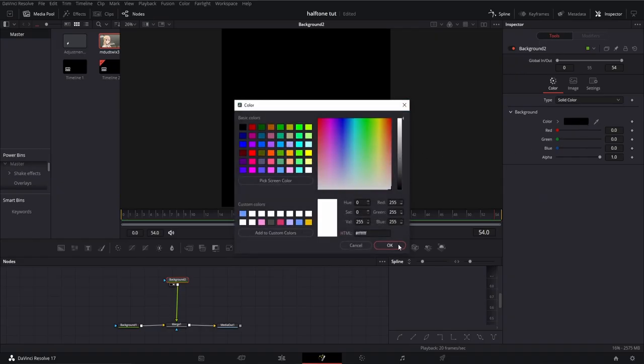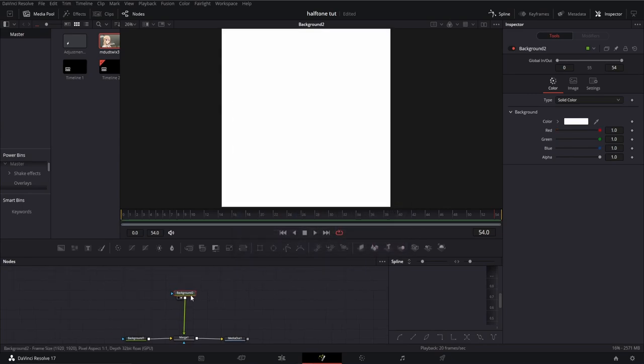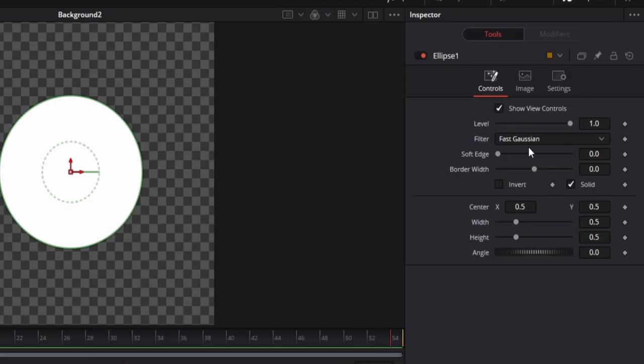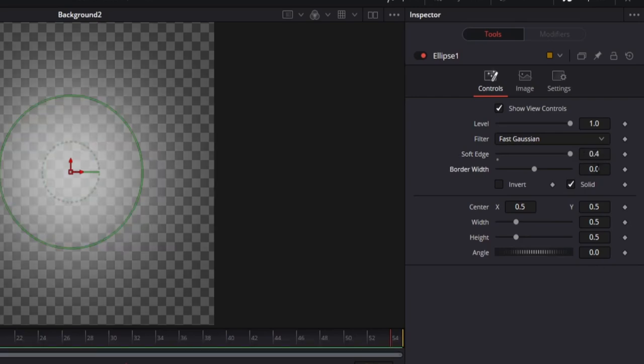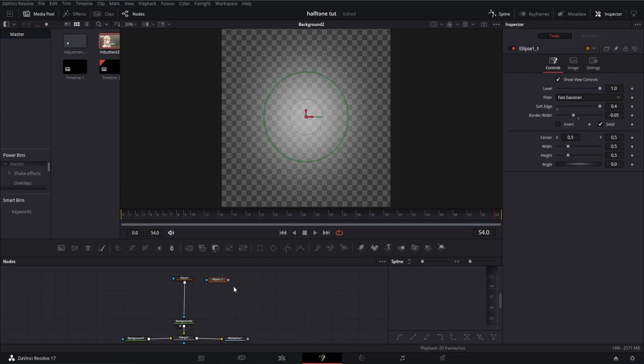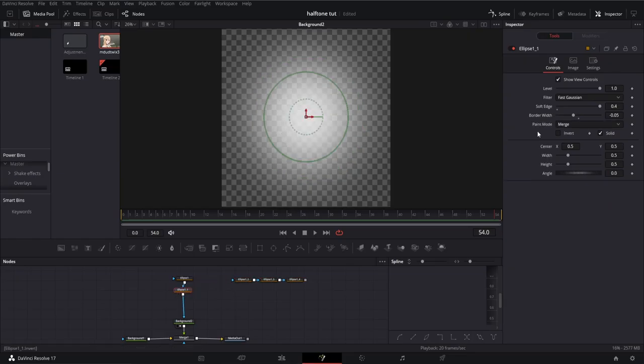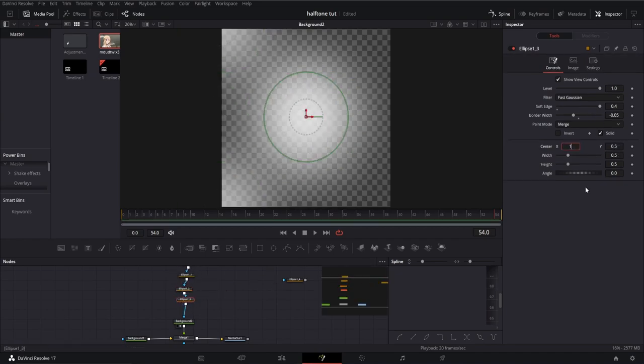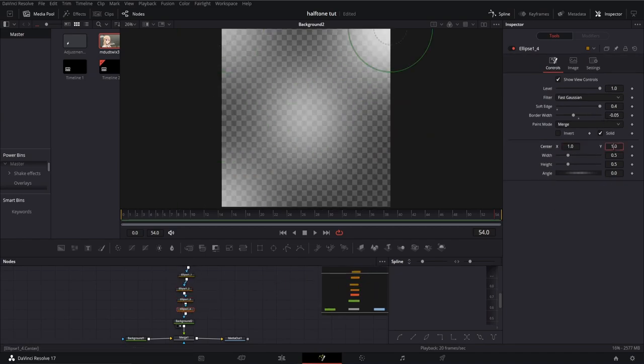After that go back and change color to white, then drag in an ellipse mask. Change the soft edge to 0.4 and border width to negative 0.05, then create 4 copies. Add them to your mask and change the centers of each to 0,0, 0,1, 1,1, and 1,0.